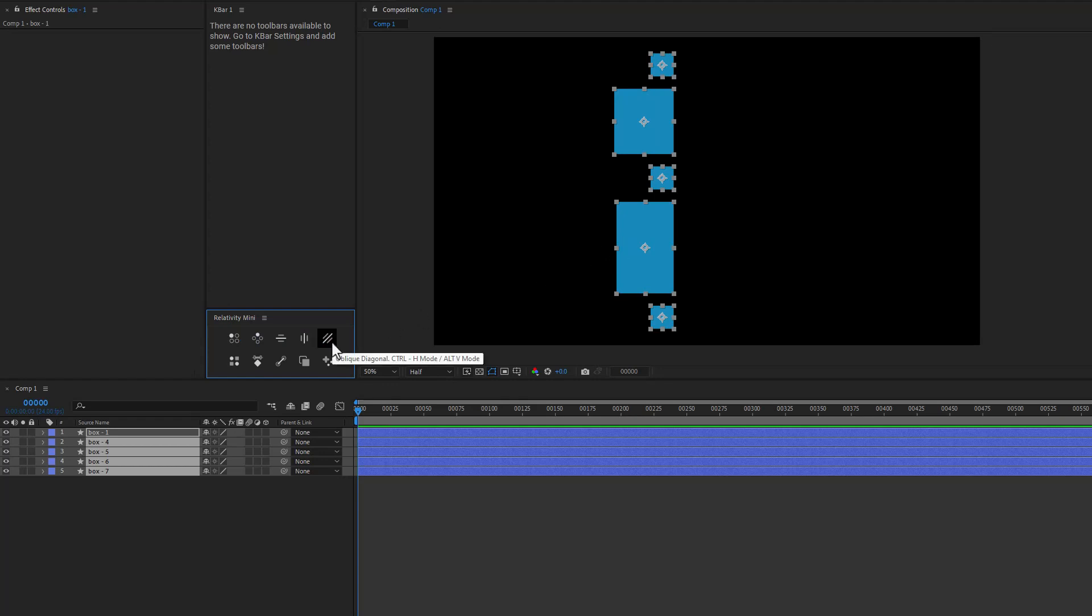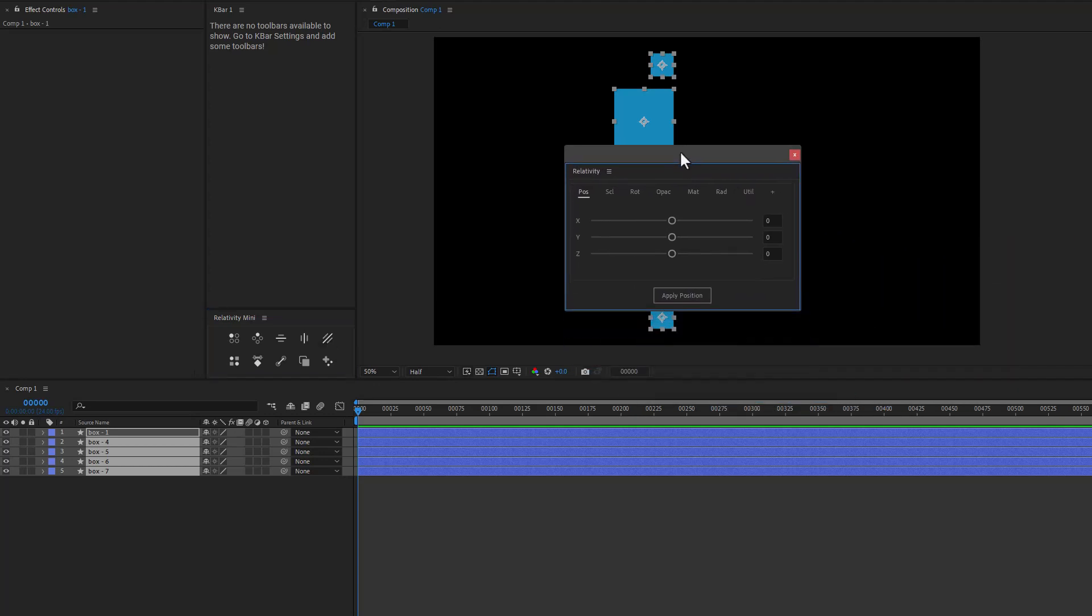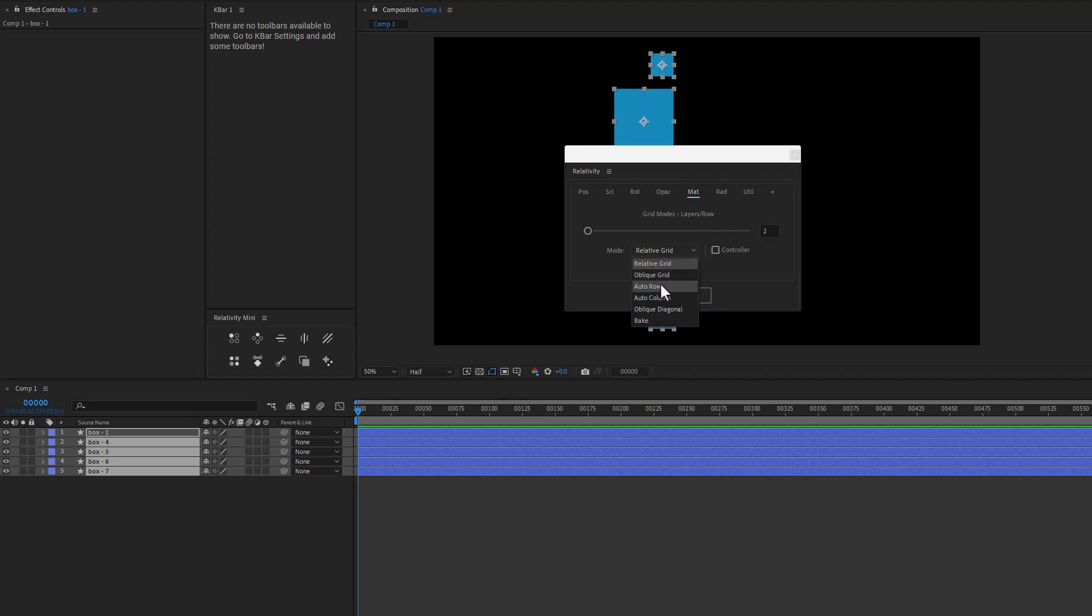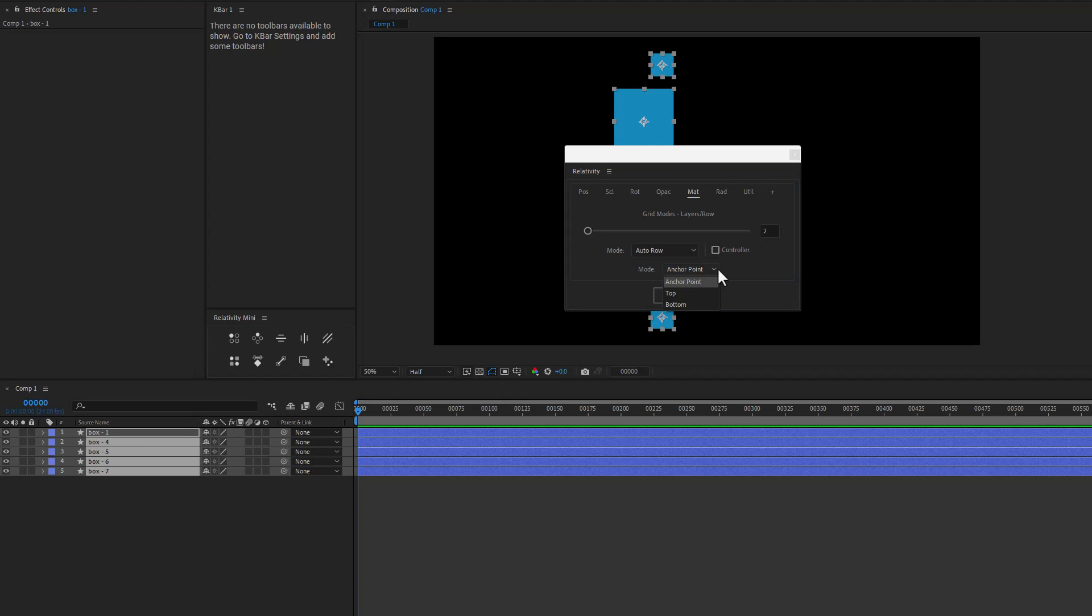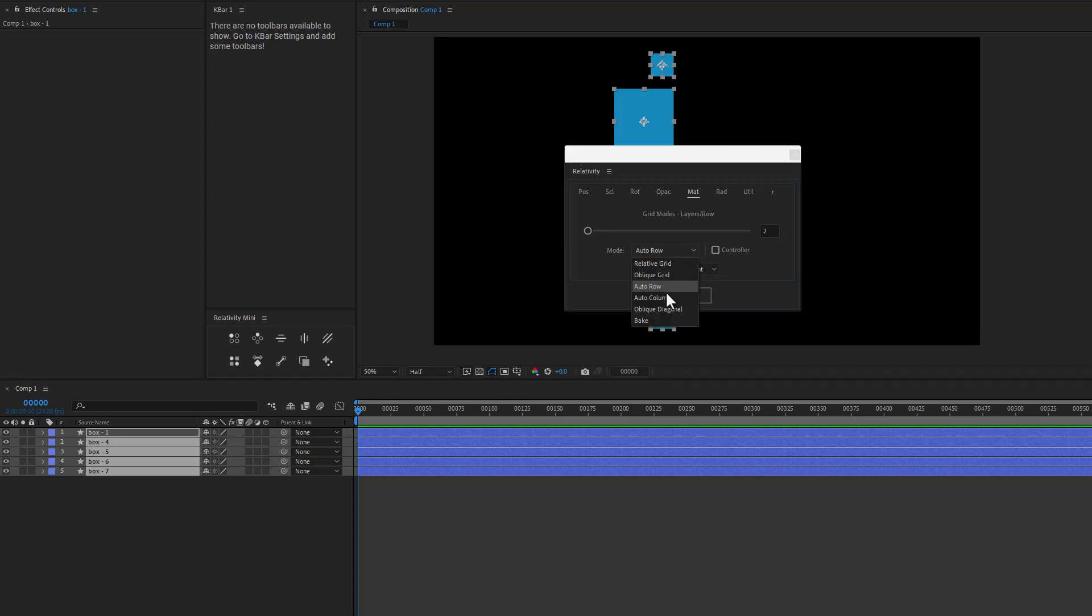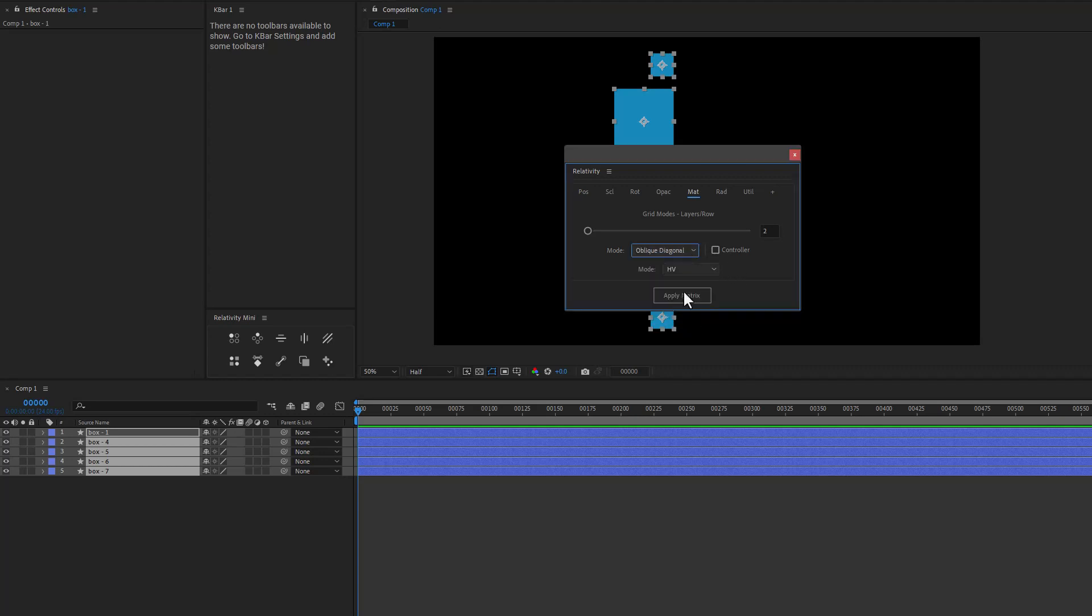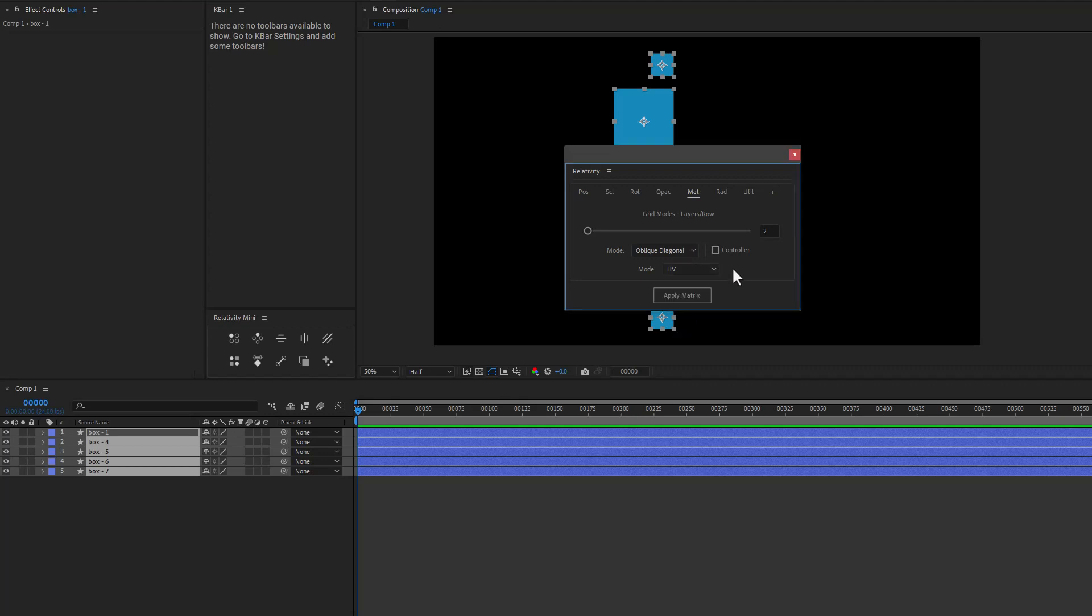We obviously still have the oblique diagonal and the standard mode is HV. So it's going to look at horizontal and vertical. And then if we look at the help here, control is just for the H mode and the Alt is for the V mode. And in the full version of relativity, if I go over to matrix and we take a look at the auto row option, we have a dropdown where you can change between the anchor point, the top or bottom. And then obviously if we go to auto column, we have left and right. And then the options for oblique diagonal are still there, but they're now in this dropdown, just trying to get everything into this UI.